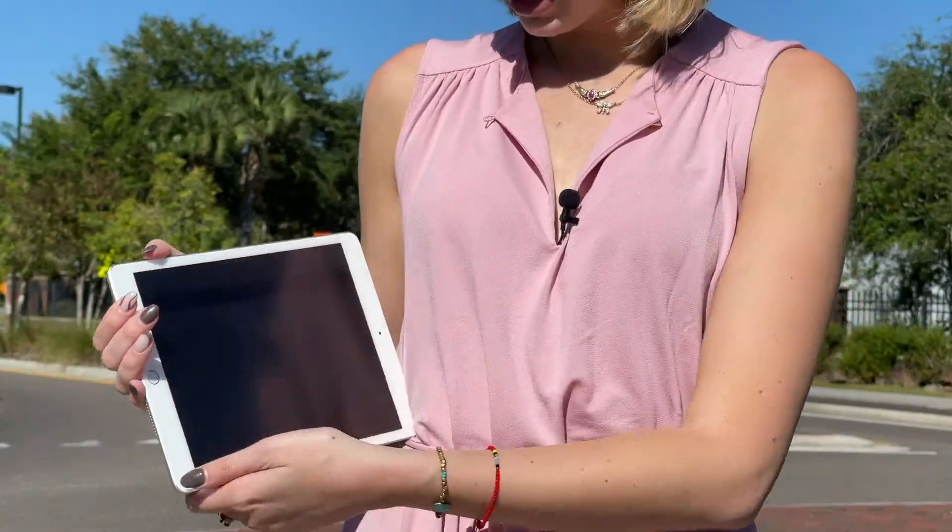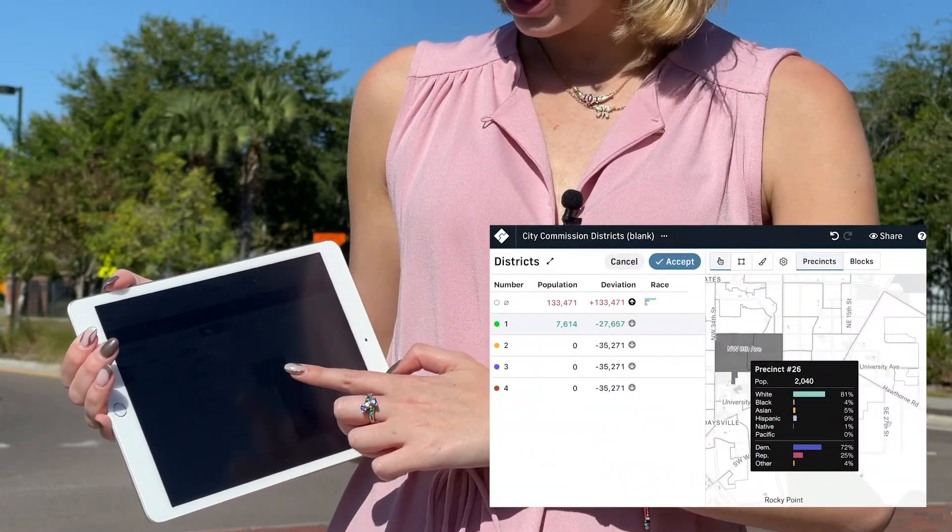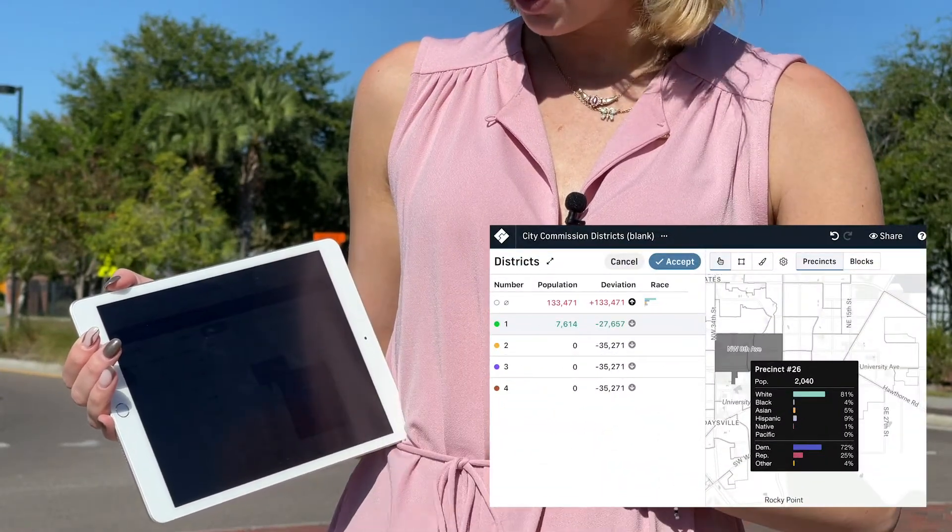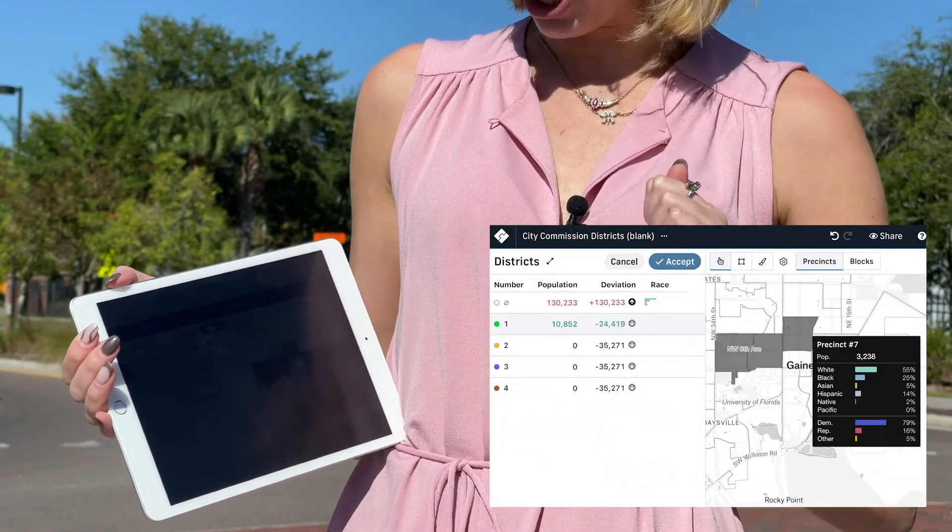This will be the first time where we have this software available where any member of the public can draw their community, draw an entire redistricting plan for the four city commission districts, and submit that for consideration. The tool, districtbuilder.org, is relatively simple to use. Residents can view demographics of each precinct and group those precincts based on their ideal districts.